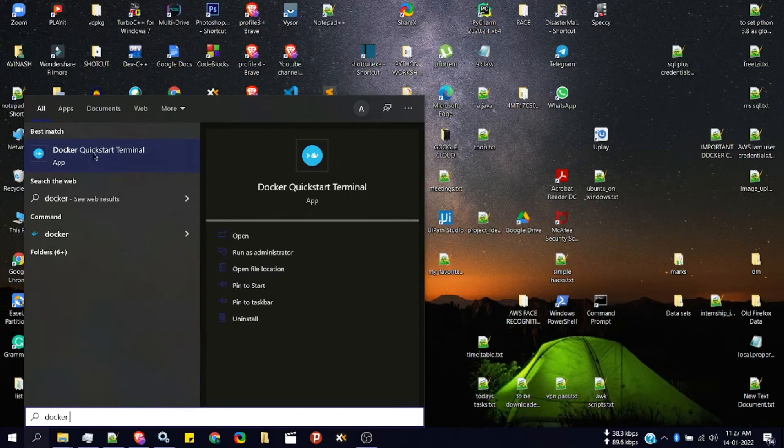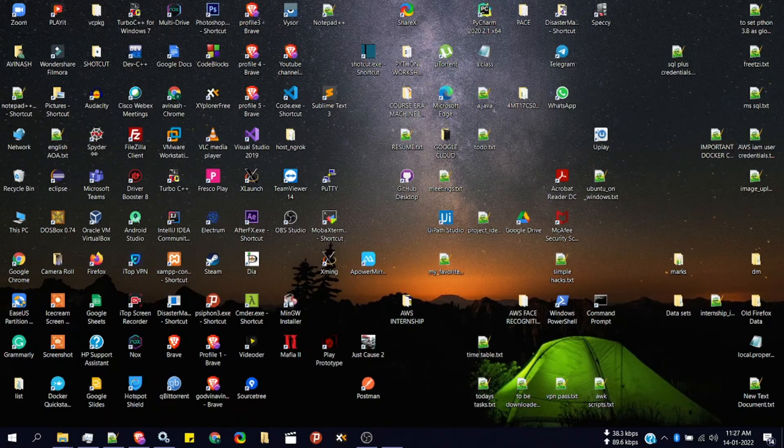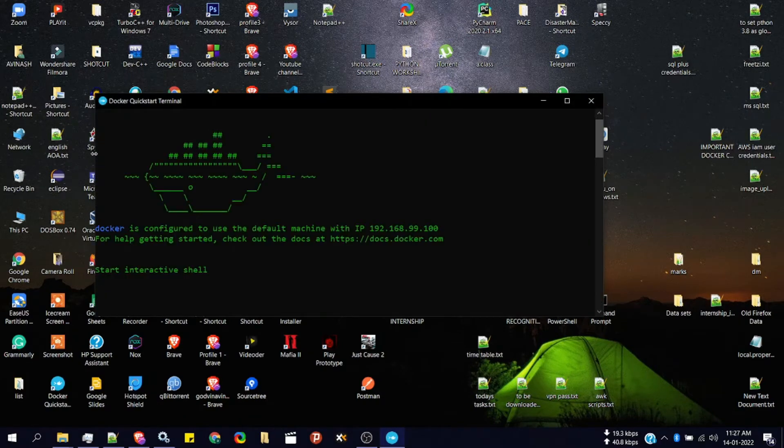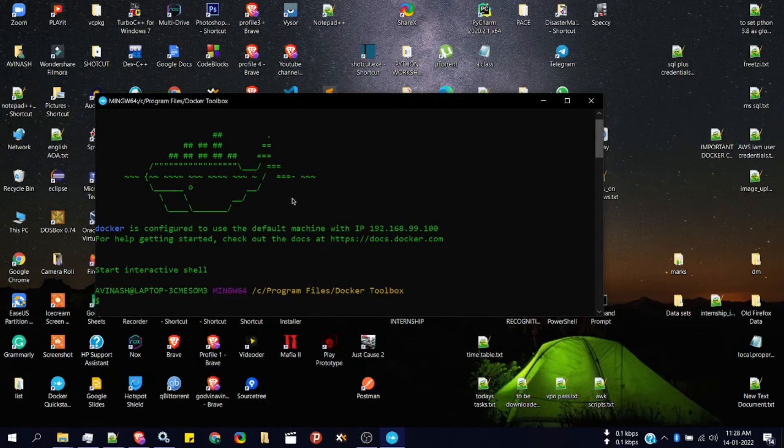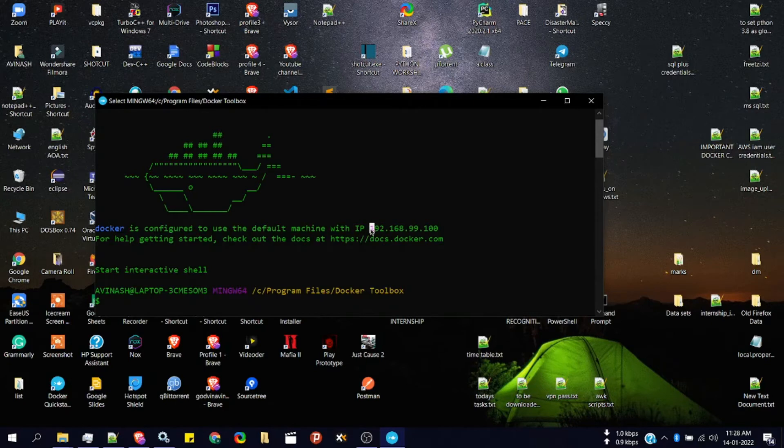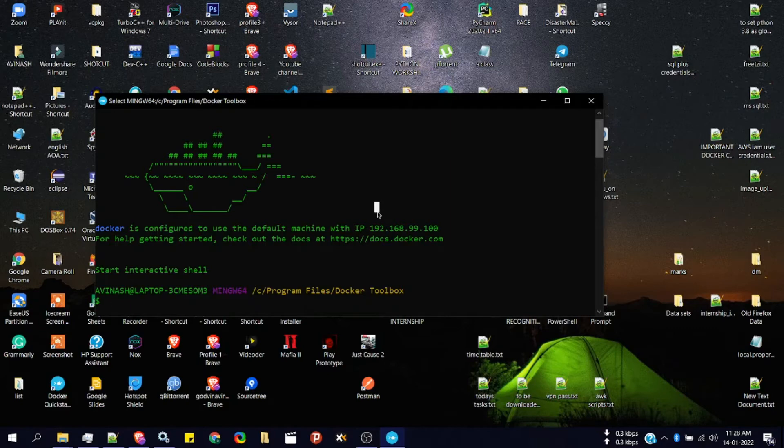Search for docker and click on docker quick start terminal. Here you have to note the IP address of the virtual machine on which your docker is running. You'll be needing this to access the instance of an image, that's your container application, from the browser.